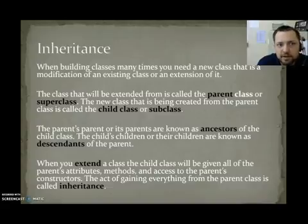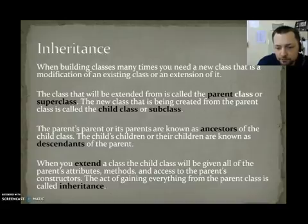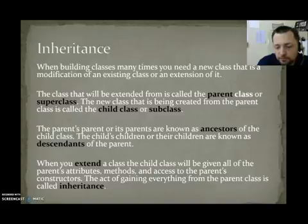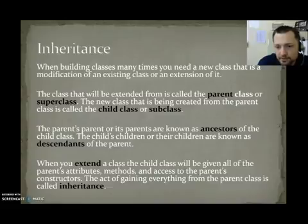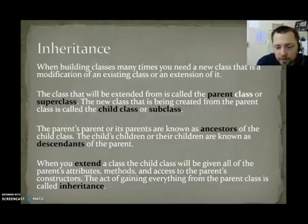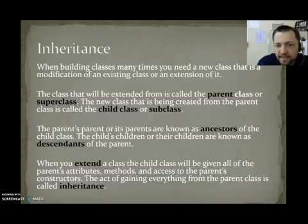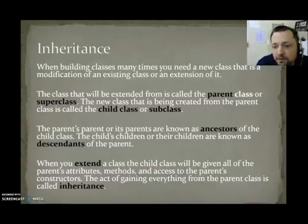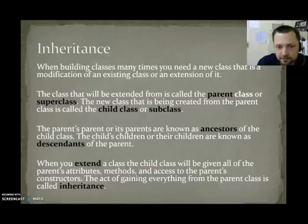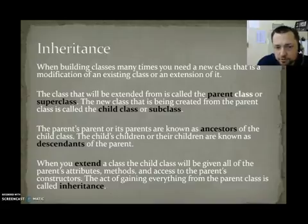Each file can have one Parent. So maybe you have Person is the Parent of Student. Then you might have another file called Honors Student, that is a student, and maybe it's a student with some extra parameters. So Honors Student would have a Parent of Student, but it would have an Ancestor of Person. The Parent's Parent or its Parents are known as Ancestors. Anything more than one level above you is an Ancestor. And we also have Descendants. So the child's children, or their children, are known as Descendants.